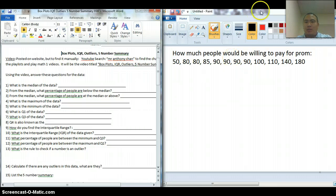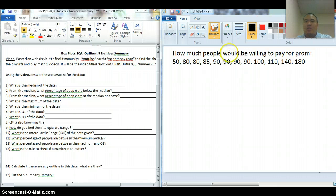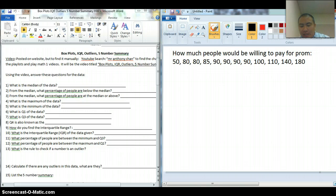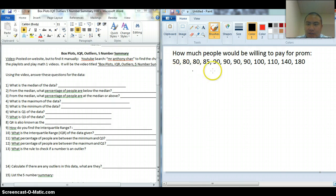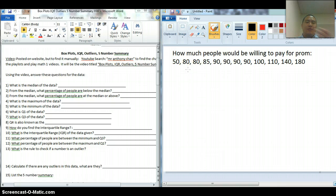So I'm going to talk about this data — how much people would be willing to pay for prom. Let's say I went around and I asked people, 'Hey, how much do you think you would be willing to spend on prom?' Thinking in terms of one person, like how much would you spend for one person at prom? So these are the answers I got from people.